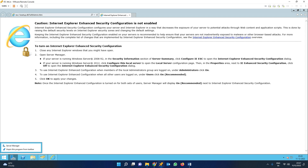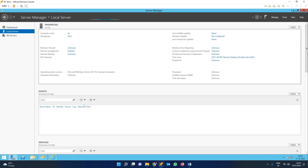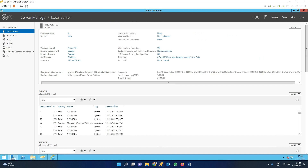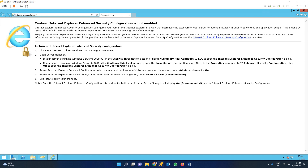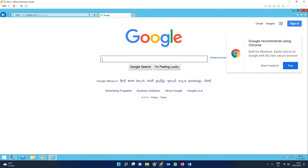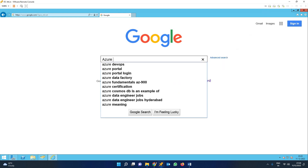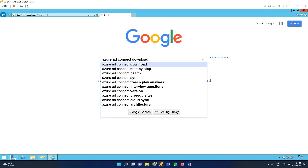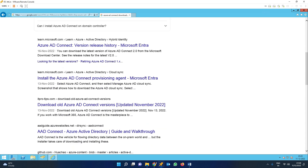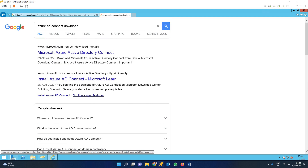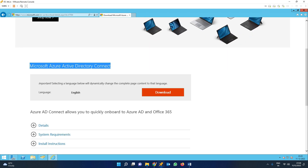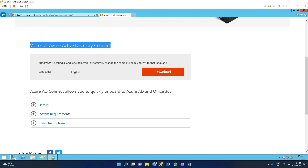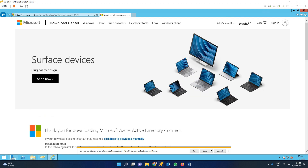Before downloading Azure AD Connect, you can disable the IE Enhanced Security Configuration — turn it off. This prevents the browser from blocking sites. Now in the browser, search for Azure AD Connect download. Download it from the Microsoft website — do not use any third-party website. I am downloading Azure AD Connect from the Microsoft website. Save the file.